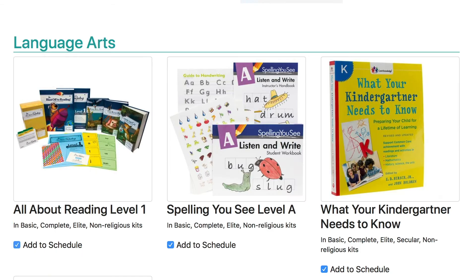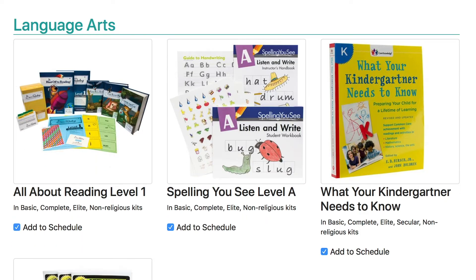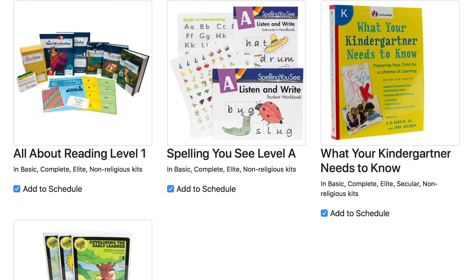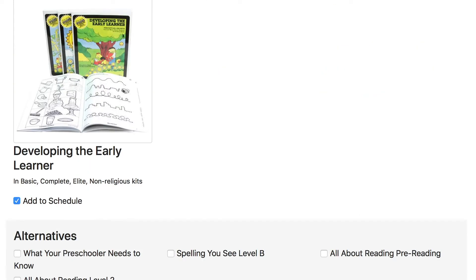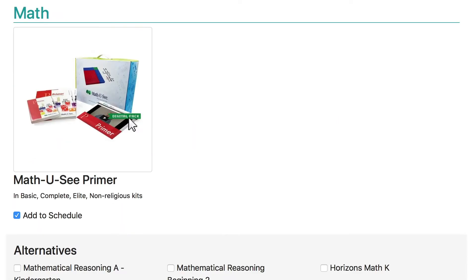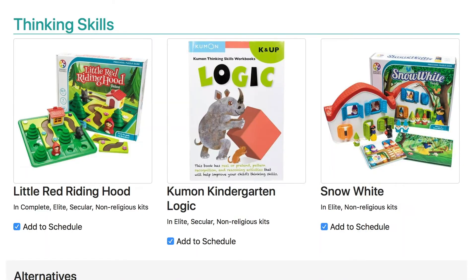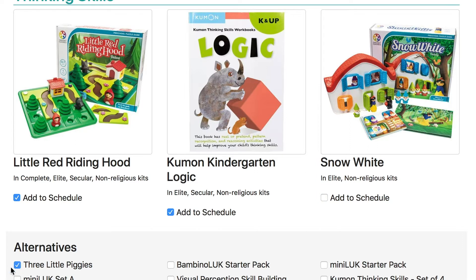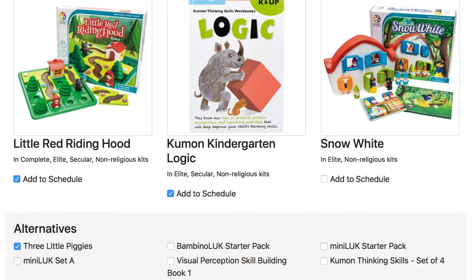Now as you scroll down, you'll see all the products that come in this grade typically. So this is where the customization really happens. If you did not buy one of these products, then you're going to want to deselect it, and if you added one of the alternate products, then you're going to add that now.